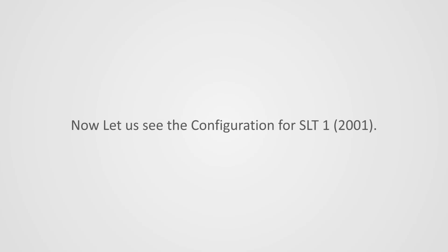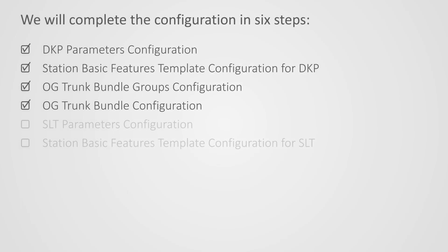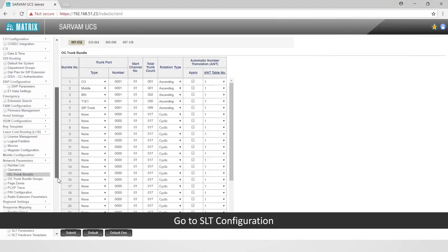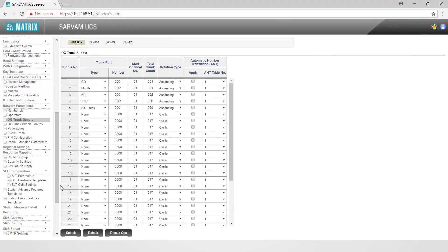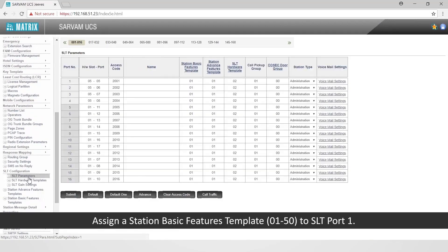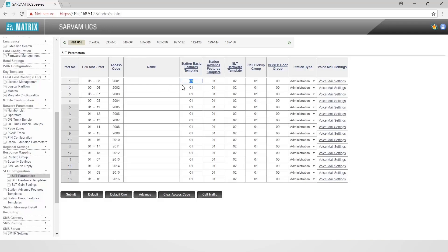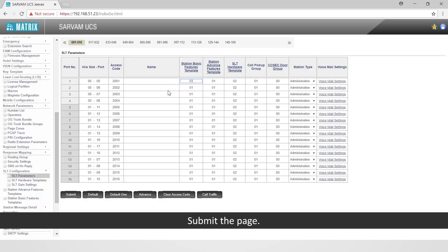Now let us see the configuration for SLT1 (extension 2001). Let us move on to the fifth step: configure SLT parameters. Go to SLT configuration followed by SLT parameters. Assign a station basic features template from 1 to 50 to SLT port 1. As we assigned SBFT 02 for DKP, we will assign SBFT 03 for SLT1. Submit the page.